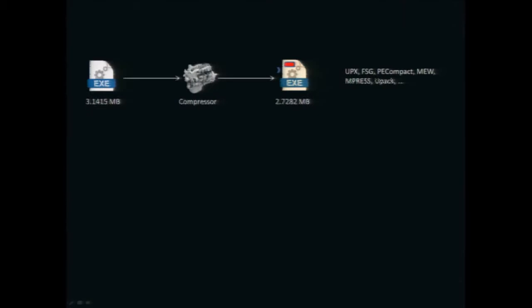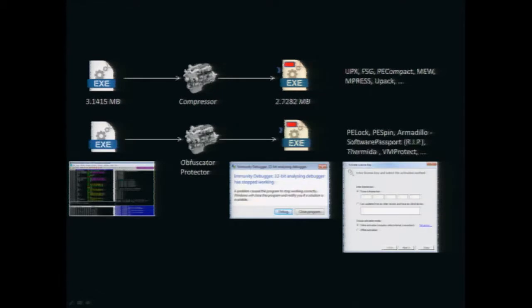We have two main categories of existing packers today. The first category is a compressor, which aims to reduce the size of an executable. It runs a compression algorithm on parts of the input executable's data, and also injects the stub which does the decompression at runtime. The most famous example is UPX, which I think is known by some of you.